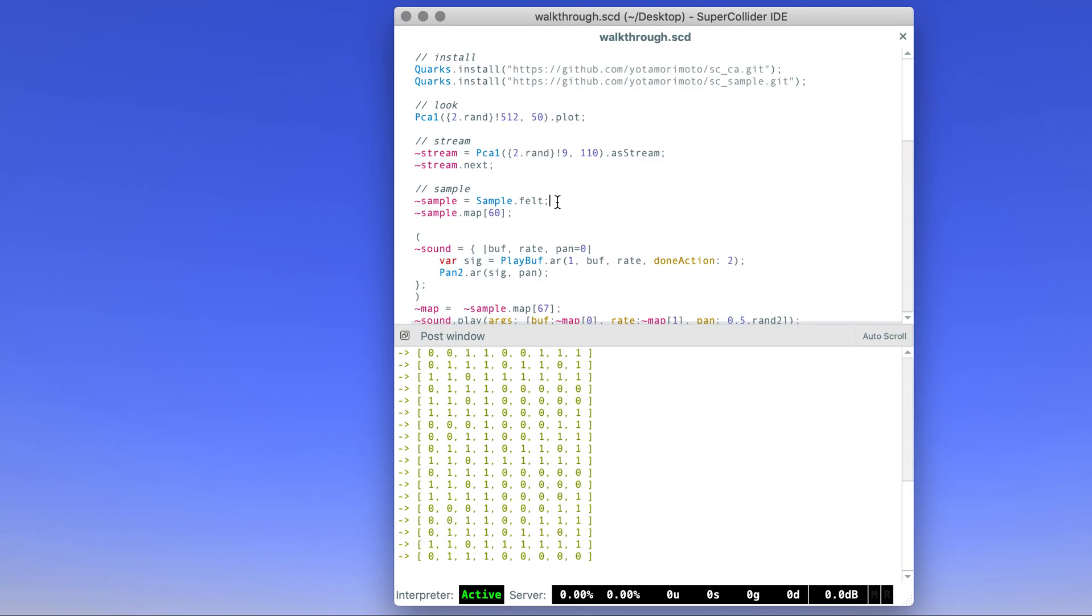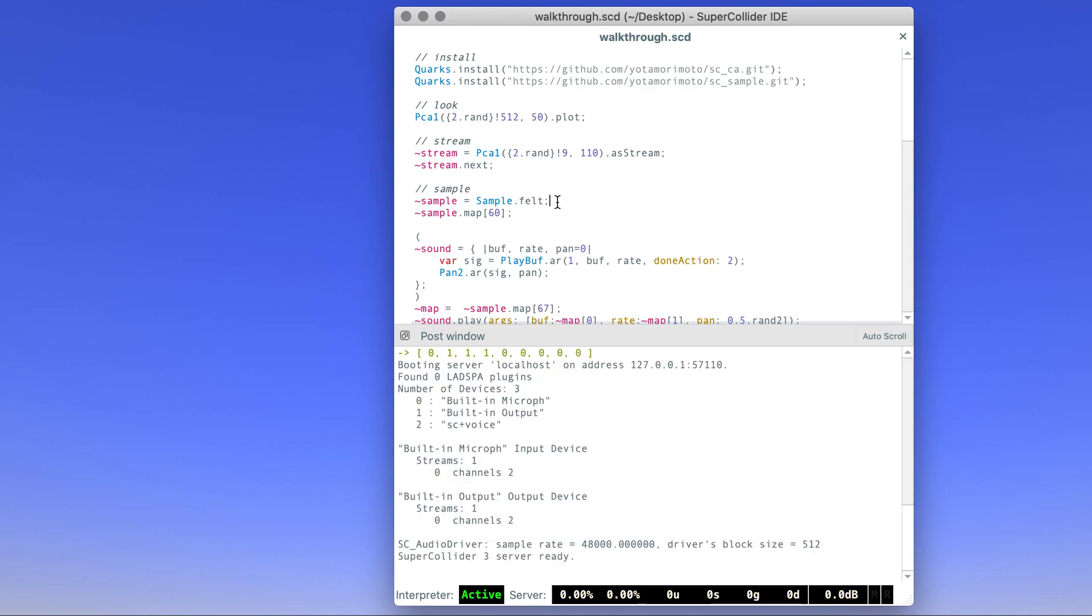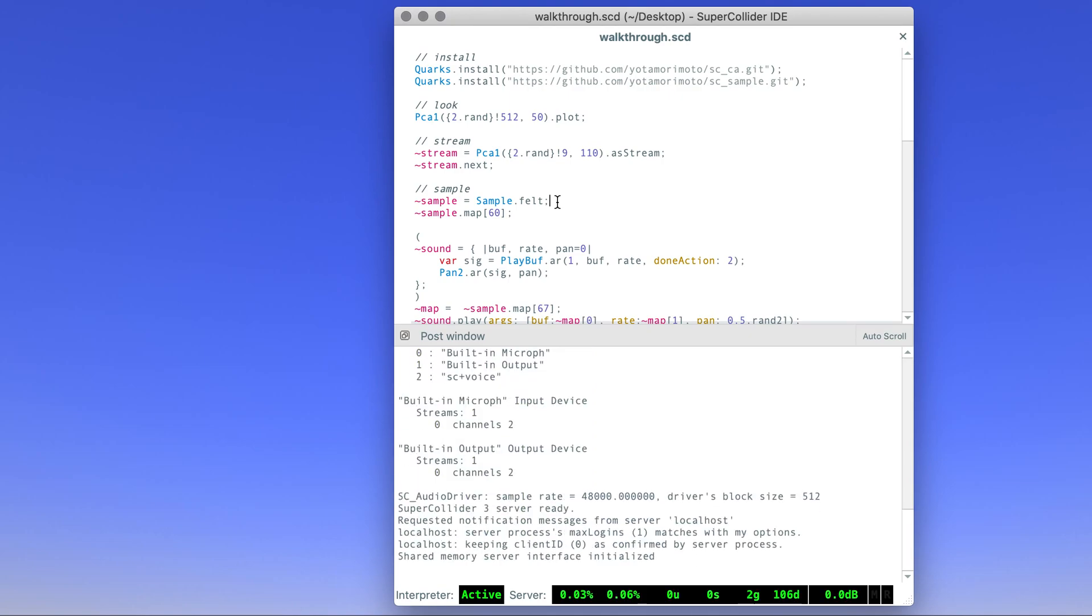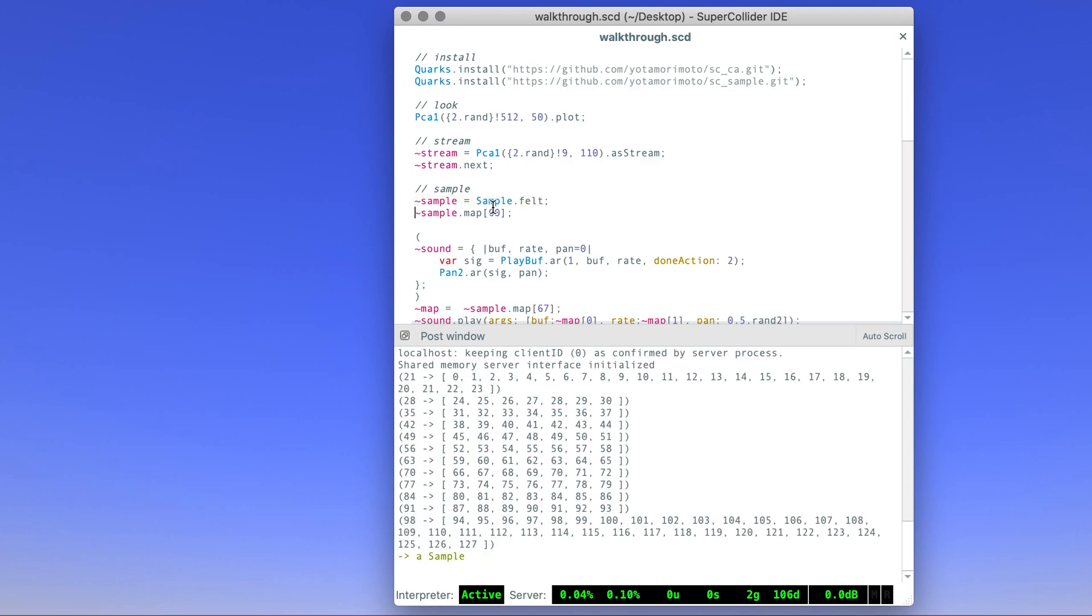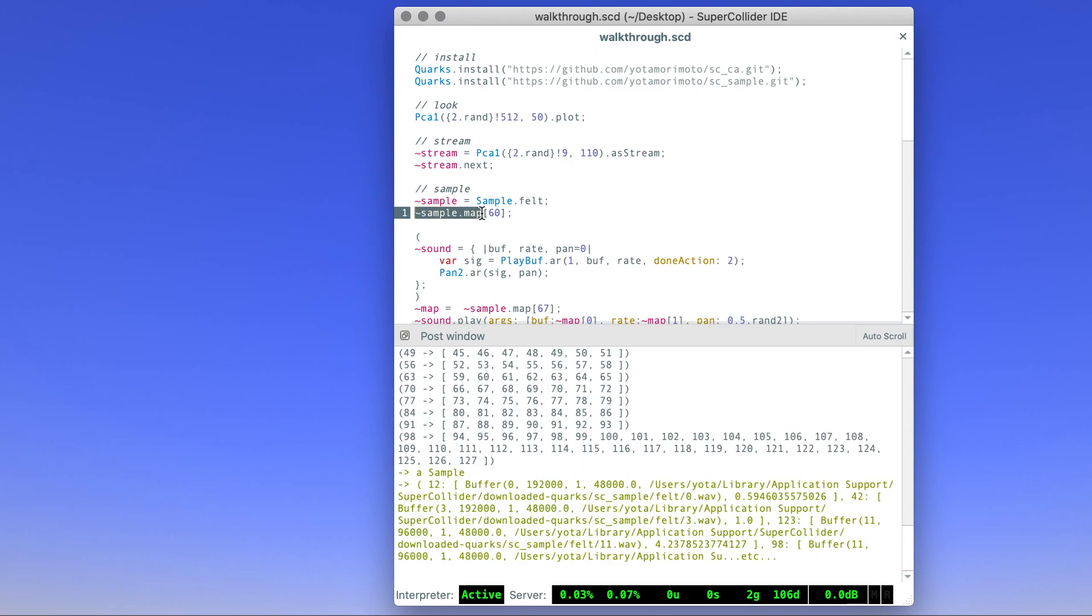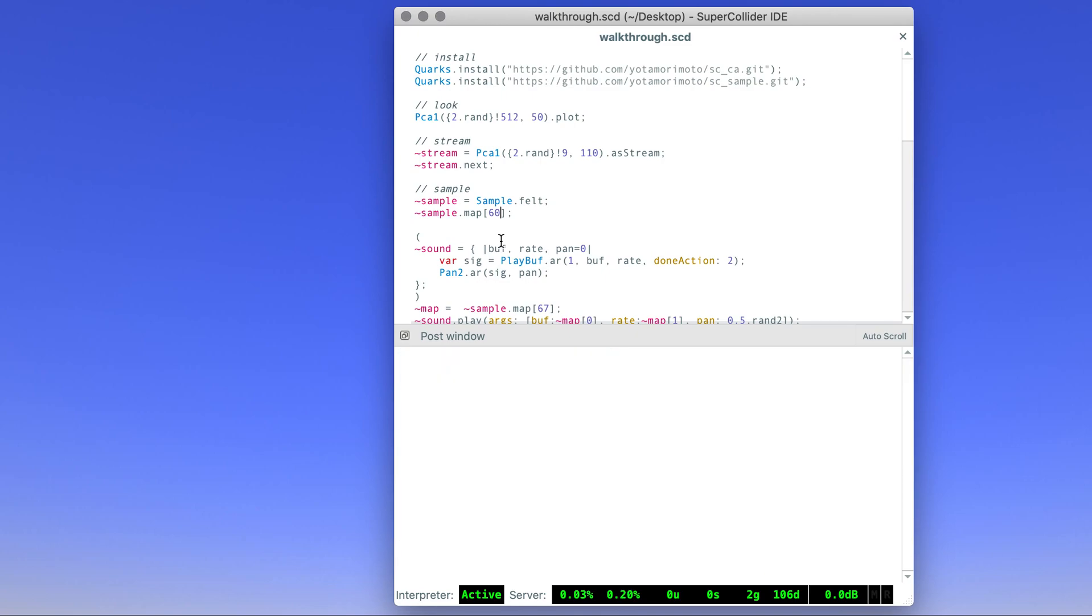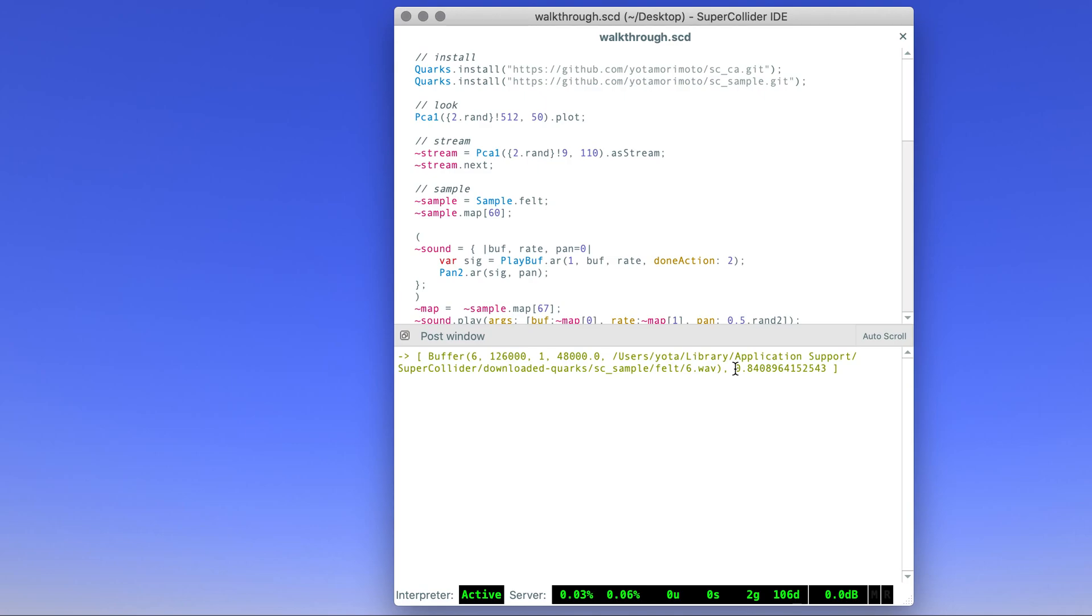What it does essentially is it creates a map of MIDI notes associated with the sample. So we boot the server, evaluate, and then you get a map of all the MIDI numbers mapped to a certain sound file. By accessing the array, in this case it's MIDI note number 60, if we evaluate you get a specific sound file.